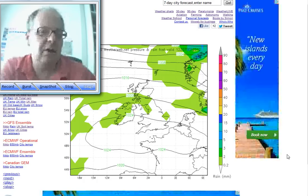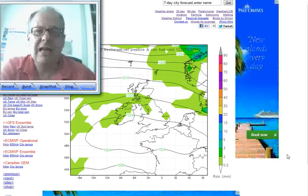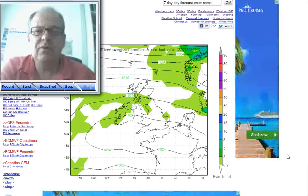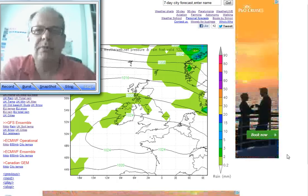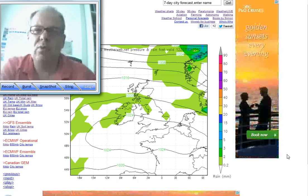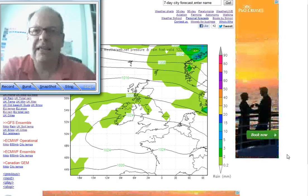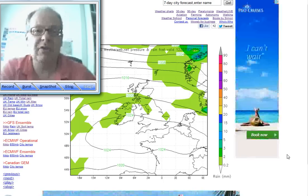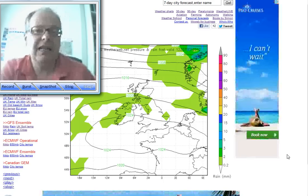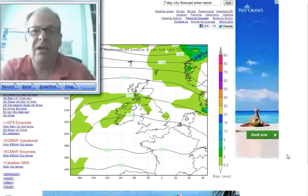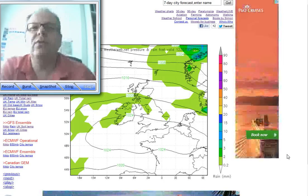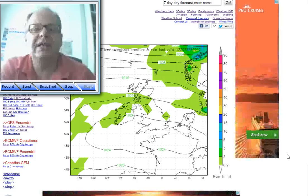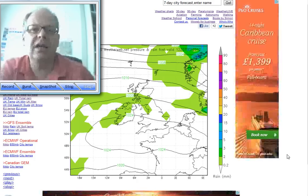Now these low-level jet streams tend to occur during the spring and autumn months. It's when we've had fine, warm, sunny days and then skies clear overnight. Because of the increased length of nighttime, we can get temperatures to fall away quite quickly, so we get cold nights.